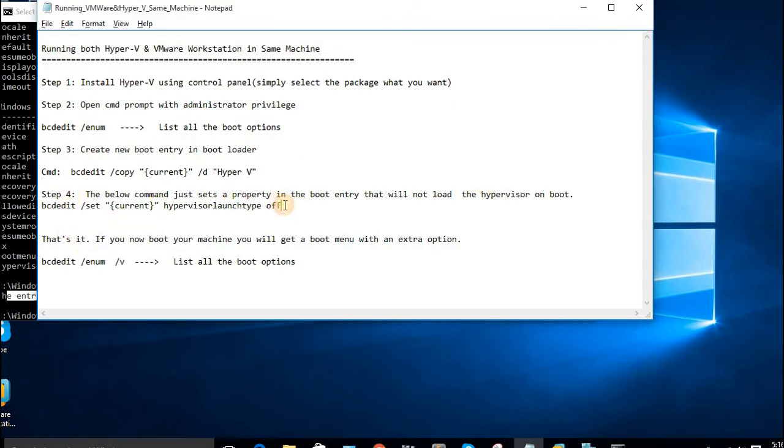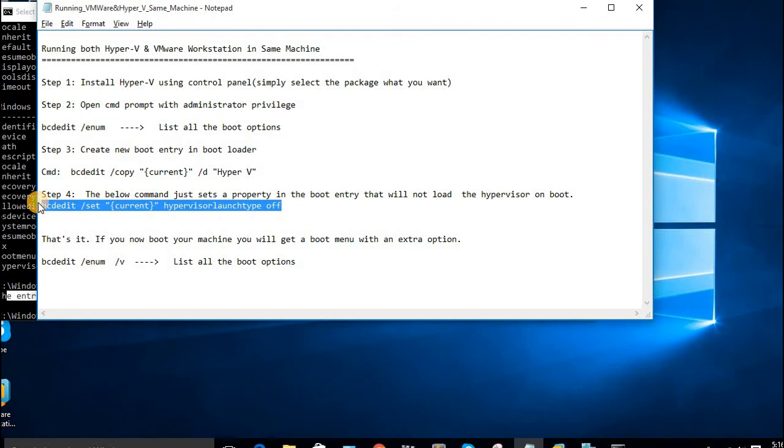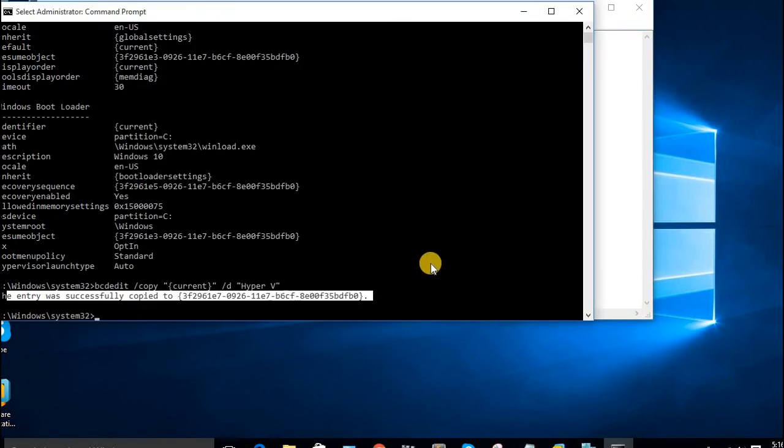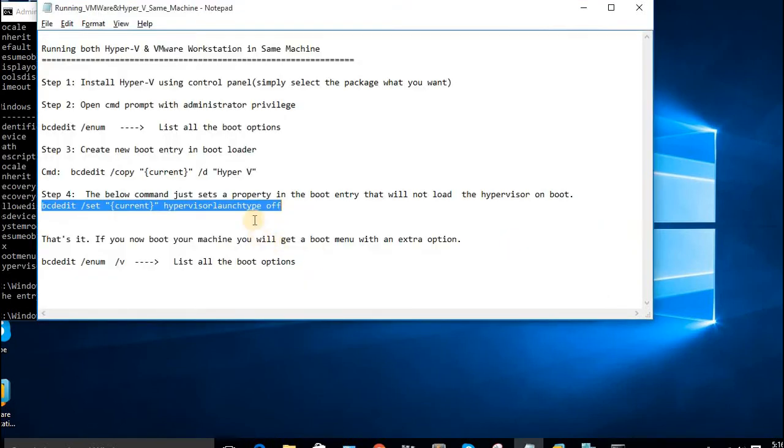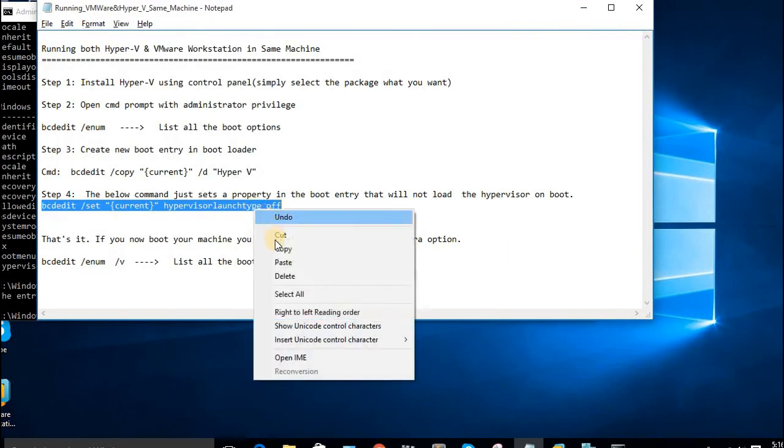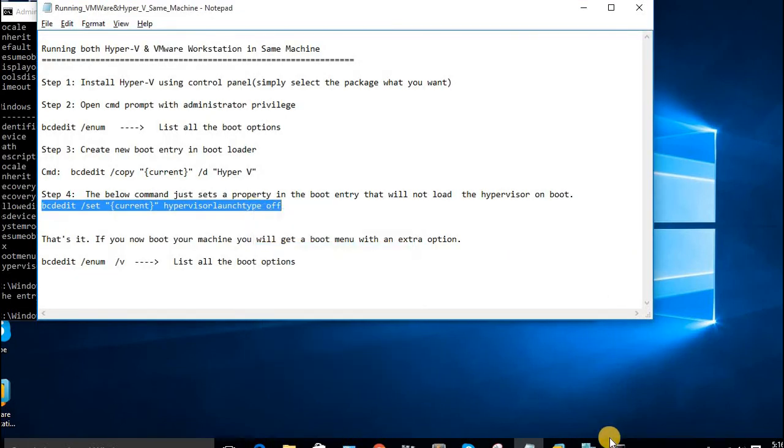The next thing - for the current boot entry, we have to remove Hyper-V, so use this command. This command is loaded.